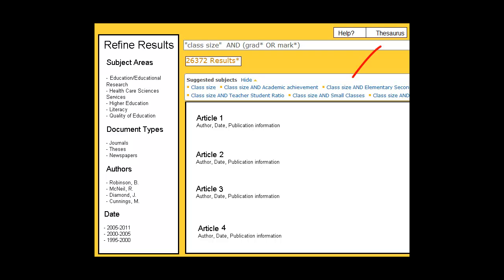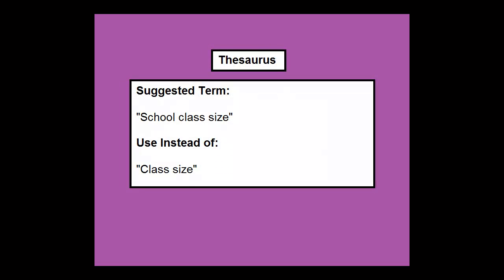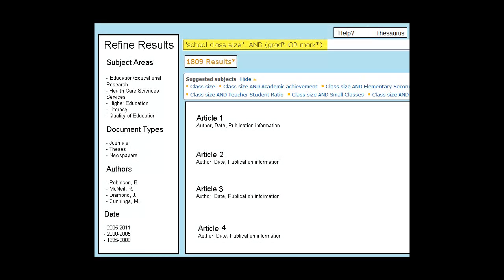Another feature to look for is the thesaurus, or list of suggested terms. In a thesaurus, you can see if the words you're using in your search are indexed in the database. If they are not, you might consider switching to the keywords the database uses, like school class size instead of class size. This will help the database understand your search terms better and retrieve more relevant results.